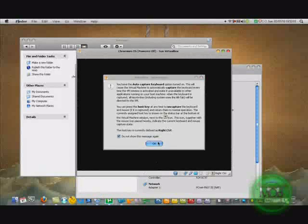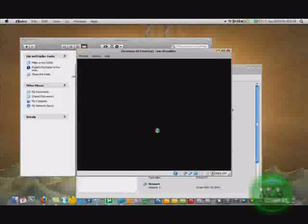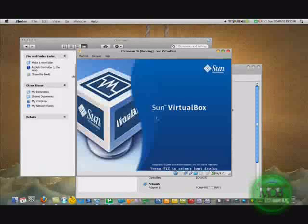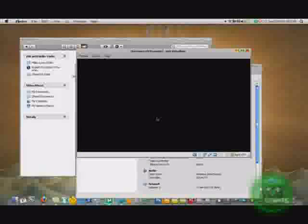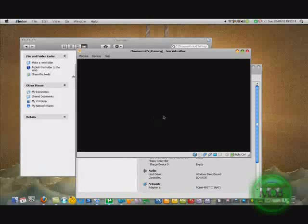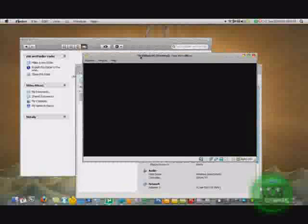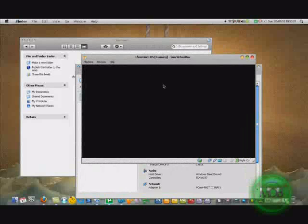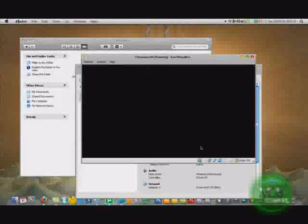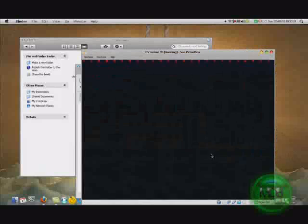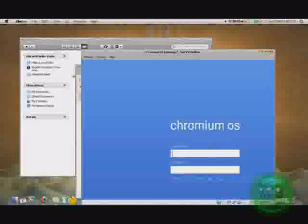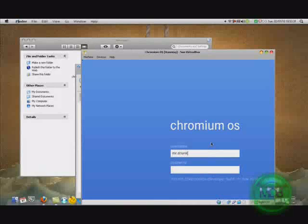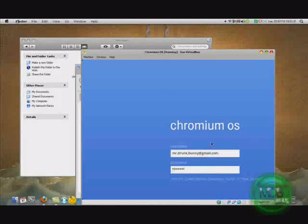It should open up in a few seconds. Okay, here we go. Type in your Gmail. Don't type in at Gmail, just type in your Gmail. Then press enter and it'll go to at Gmail and type in your password.